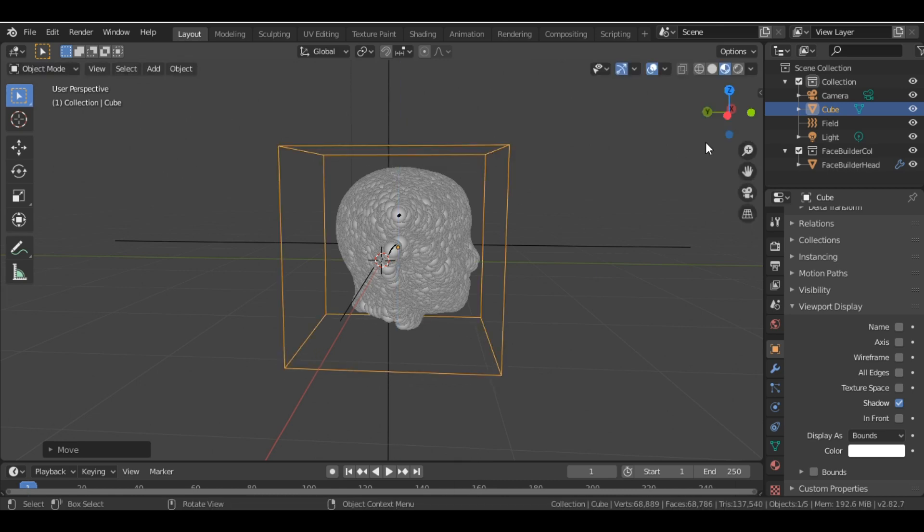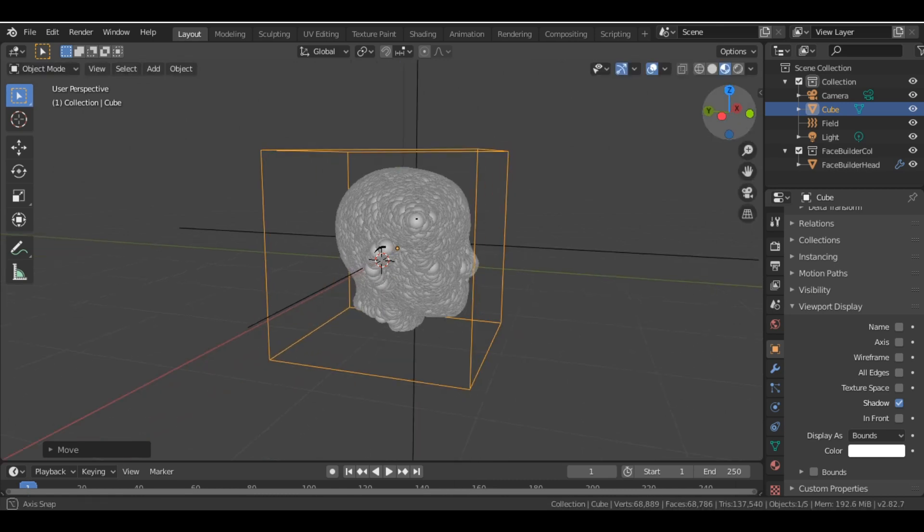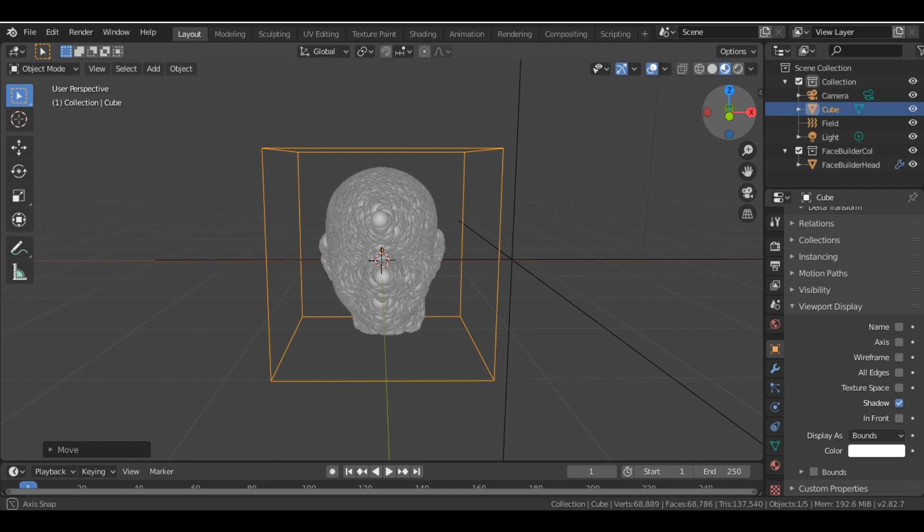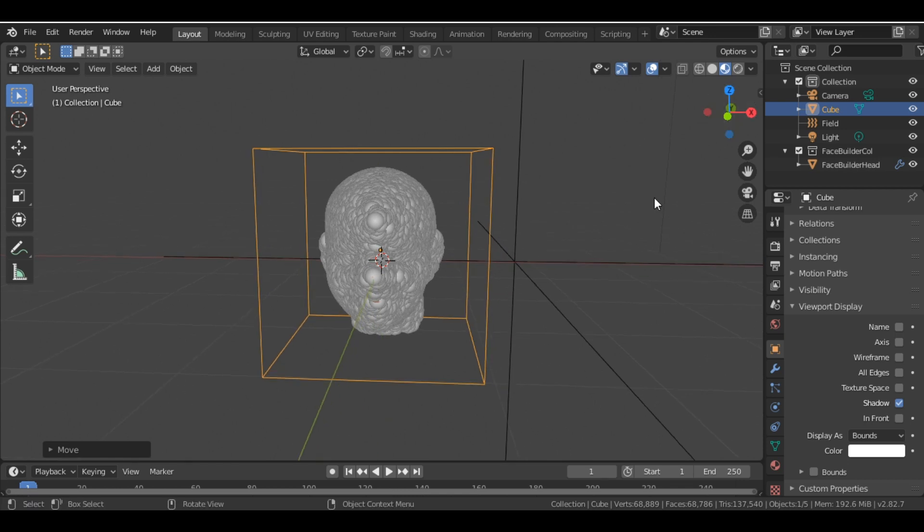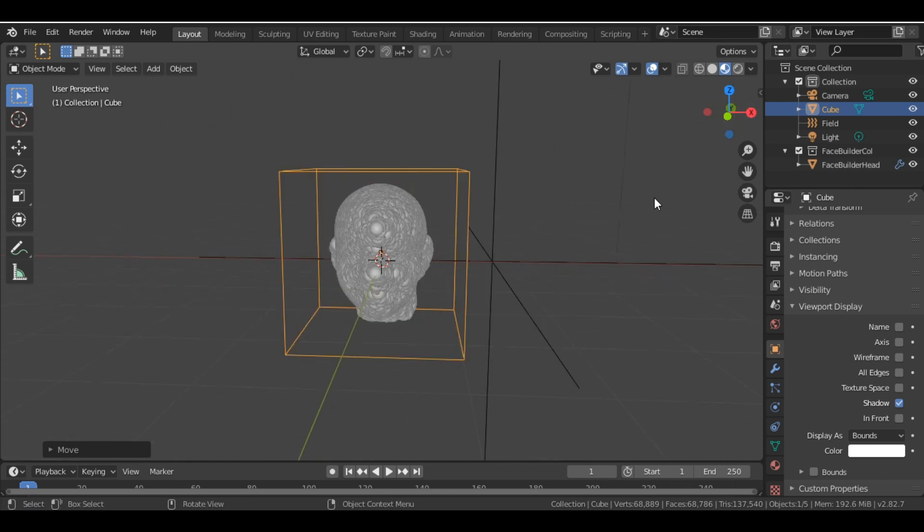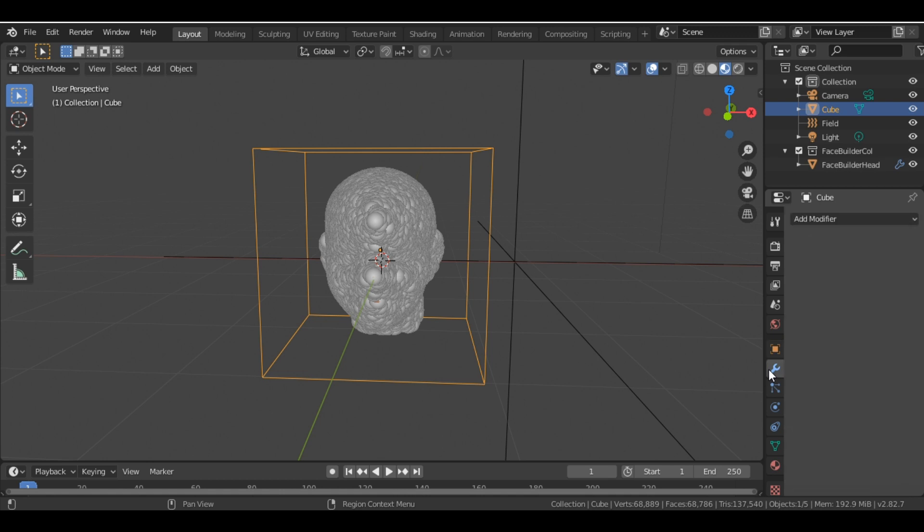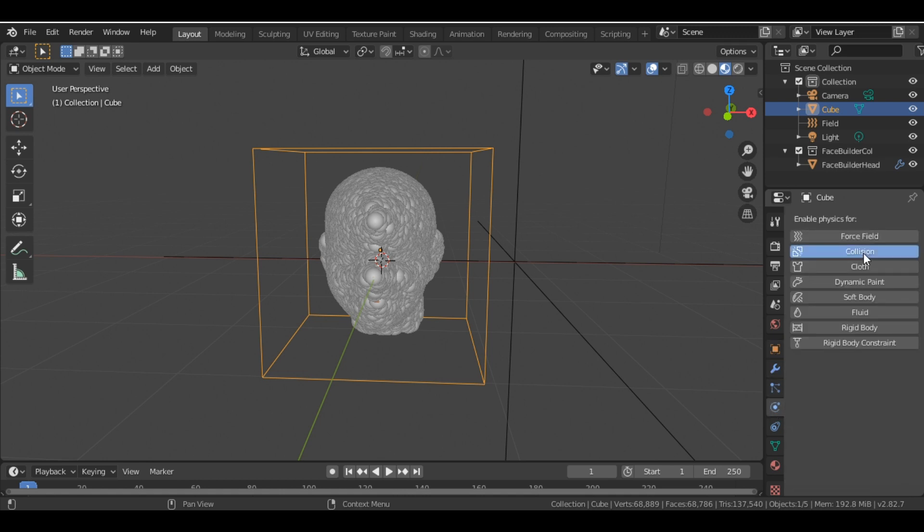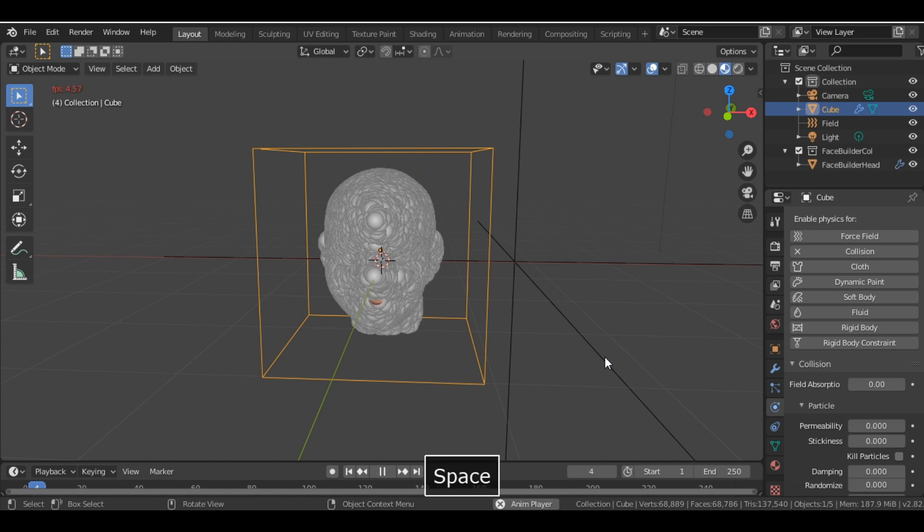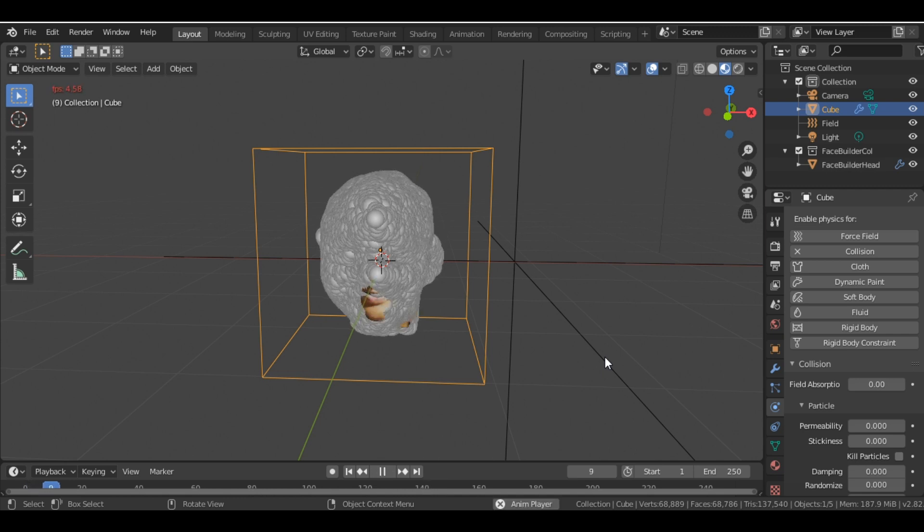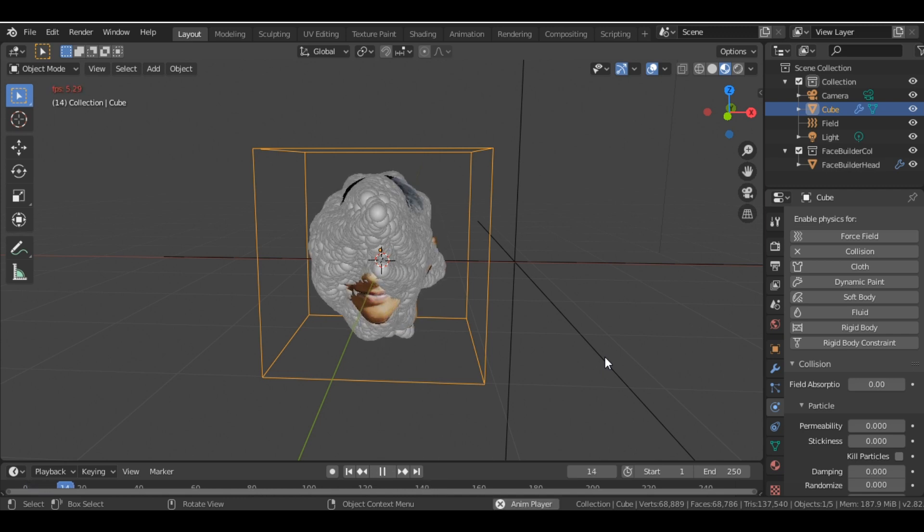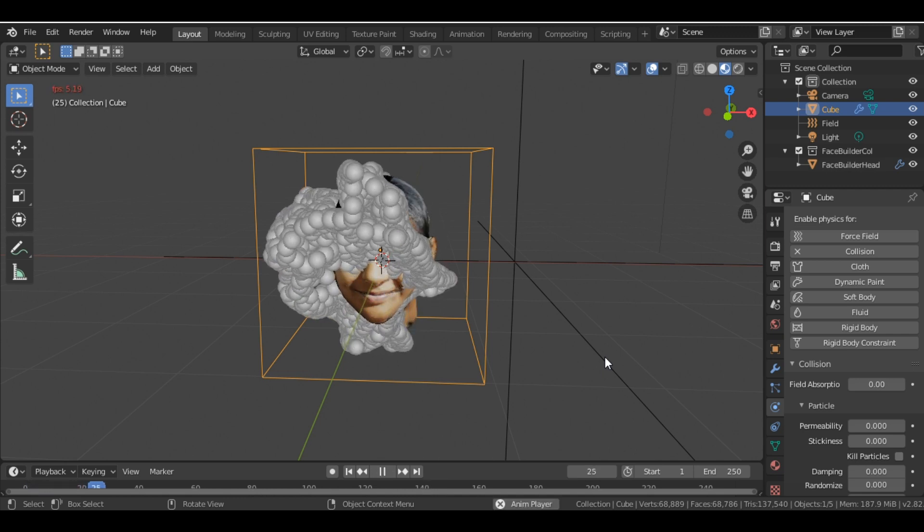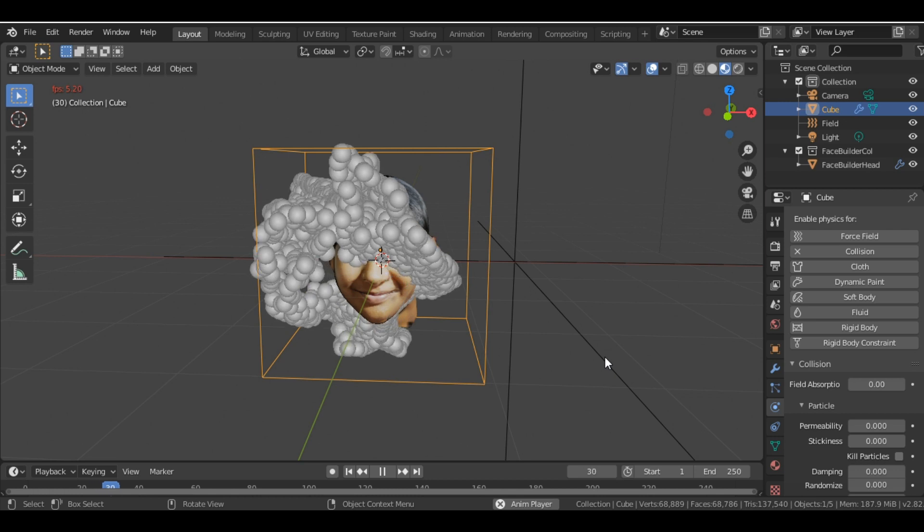Viewport display Bounds, and now we just align it properly. All right, so here we have the cube. Now we add a collision to this cube. And if I now click the play button, you can see all the particles are just moving inside this cube, not coming out of it.